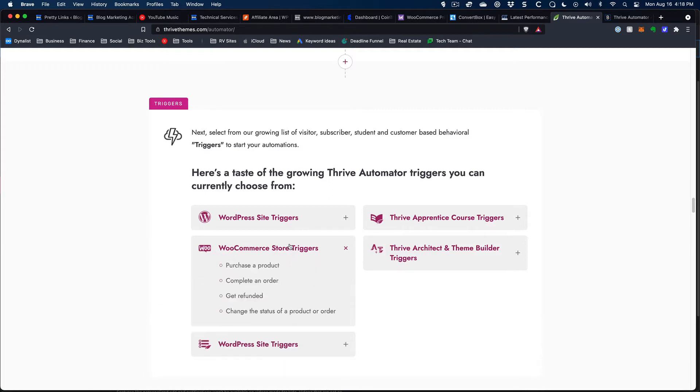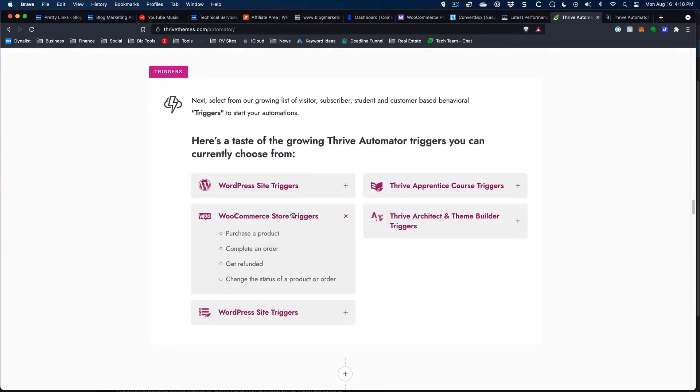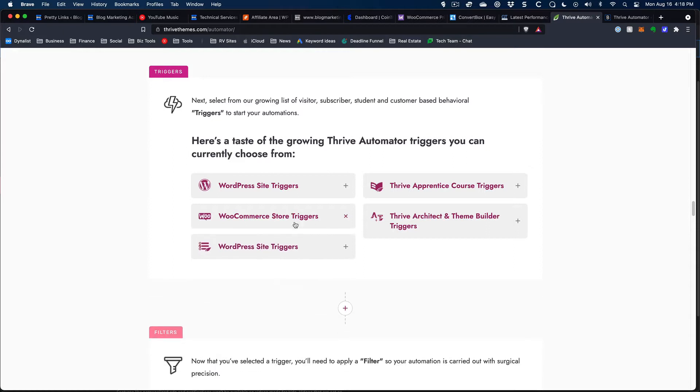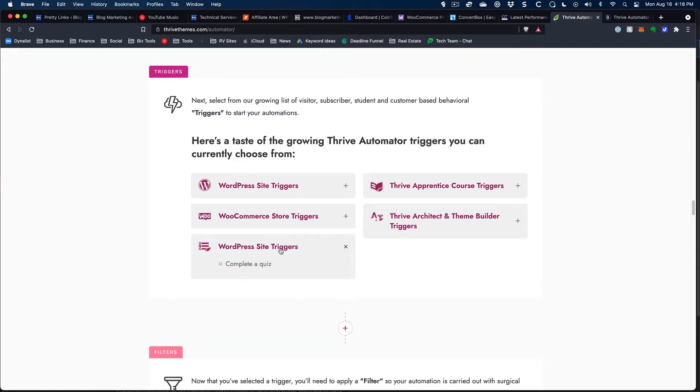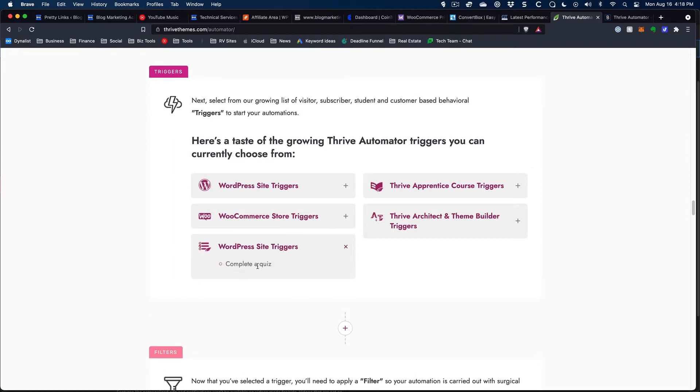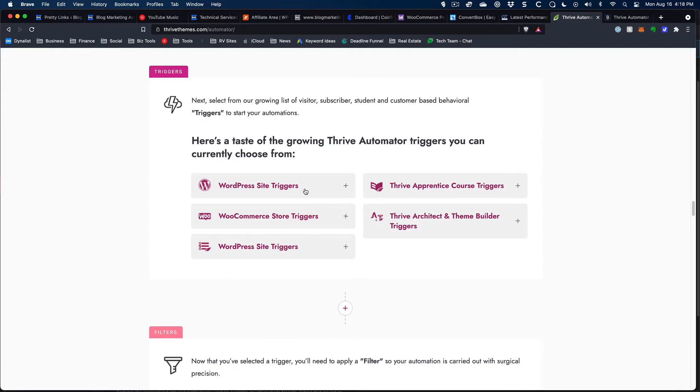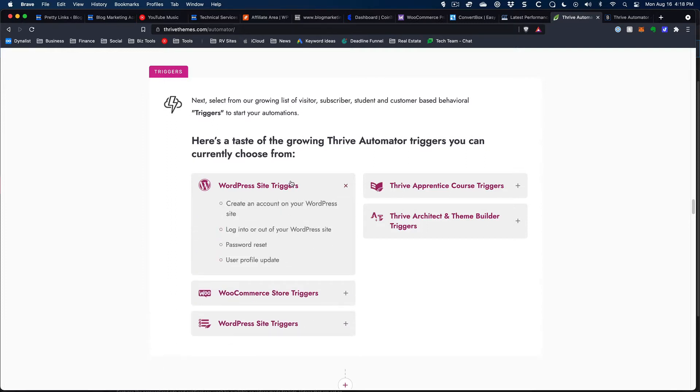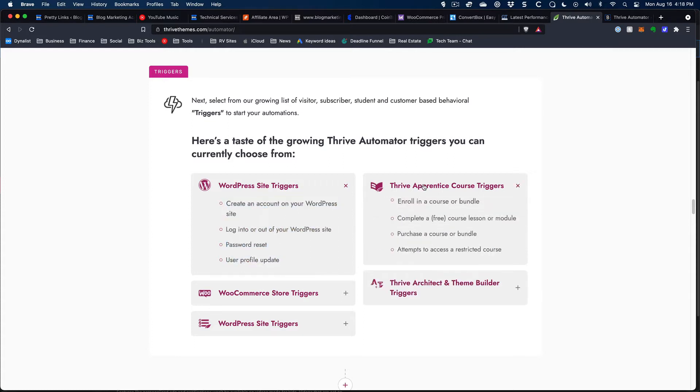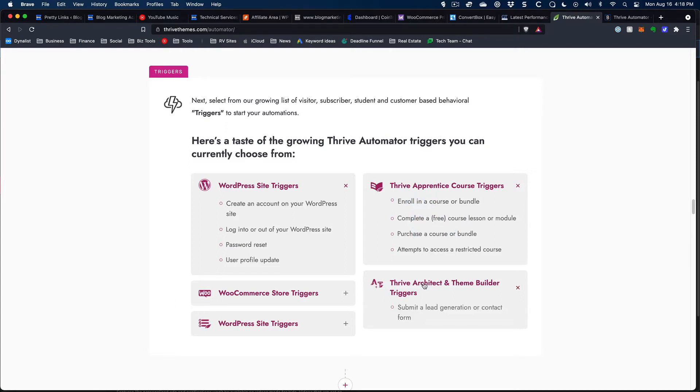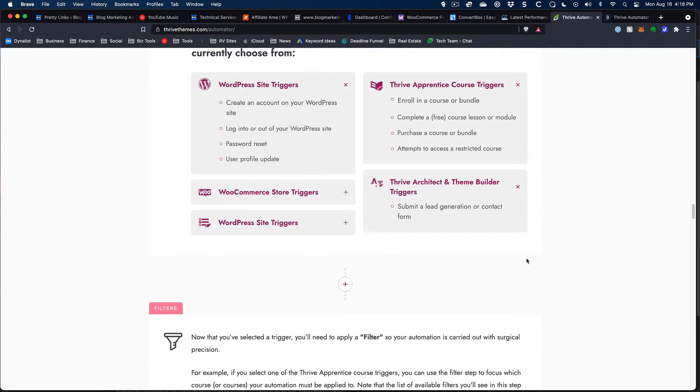It does have some stuff built in already in terms of like WooCommerce, which is great because that's actually what I'm using now. WordPress site triggers. Completing a quiz, that would be more of a quiz builder trigger. Their page needs to be updated here. Some of the ones that are built into WordPress itself, Thrive Apprentice course triggers, like when they enroll in a course, if they complete a course, if they've purchased a course. Then you've got Thrive Architect and Theme Builder, which right now they just have submitting a form.